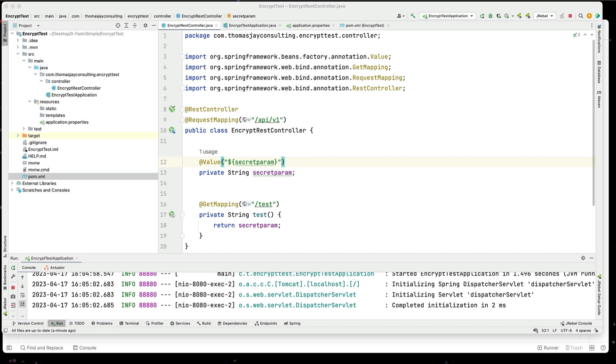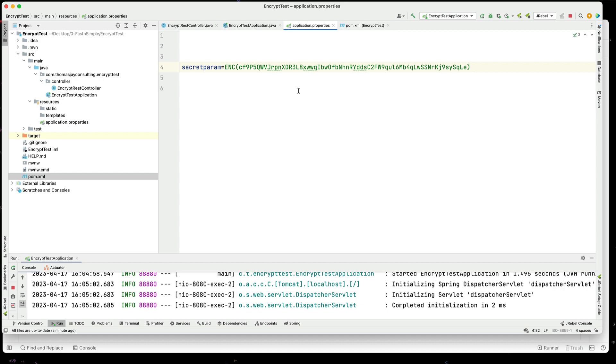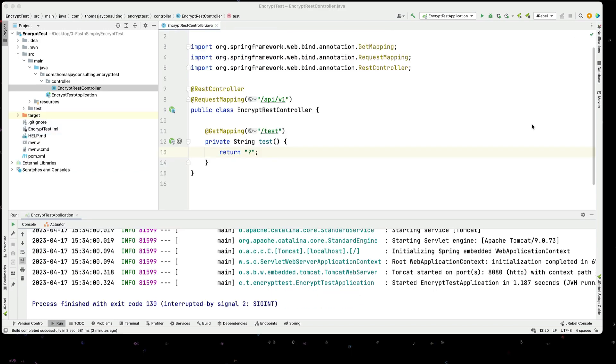Let's try to use JASYPT and see if we can encode our application properties and read them back in our application. All right, let's jump in.